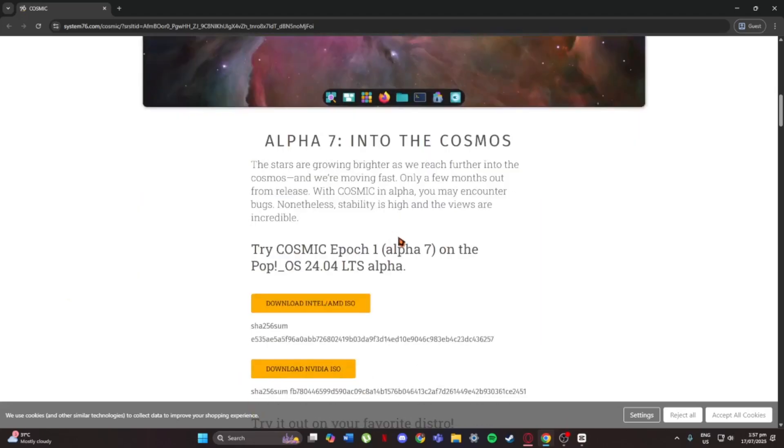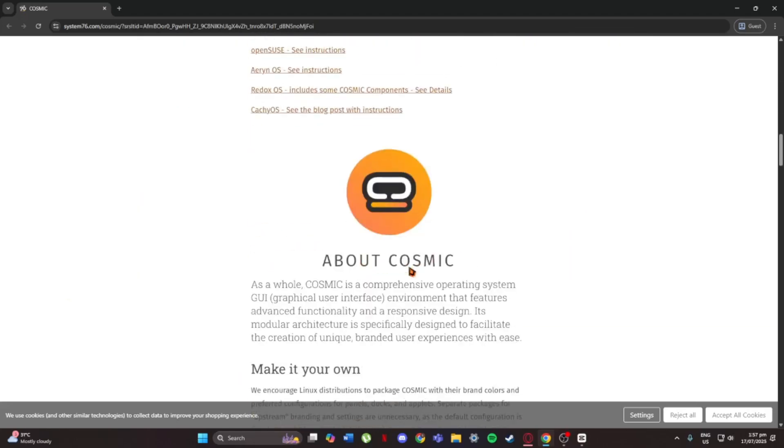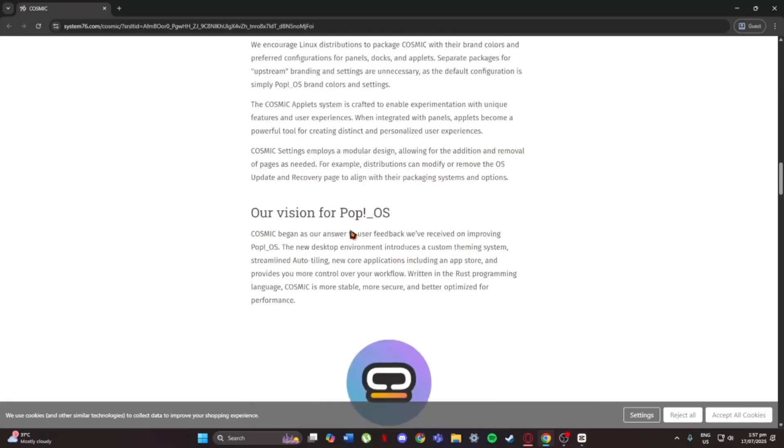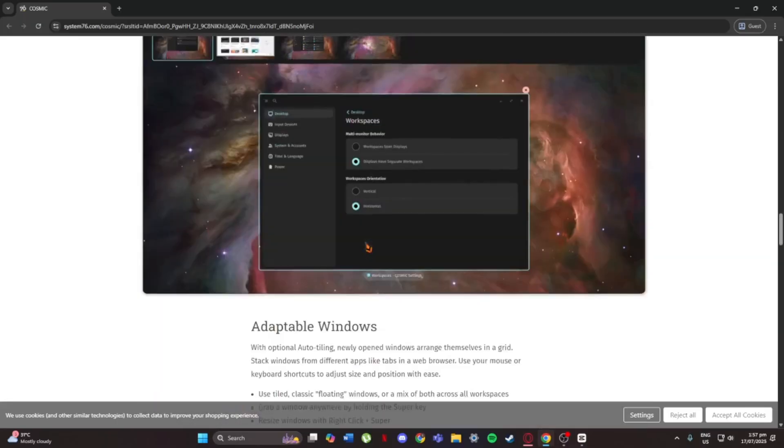One cool thing I liked is the tiled window manager. It lets you arrange apps side by side automatically, super helpful if you multitask a lot.